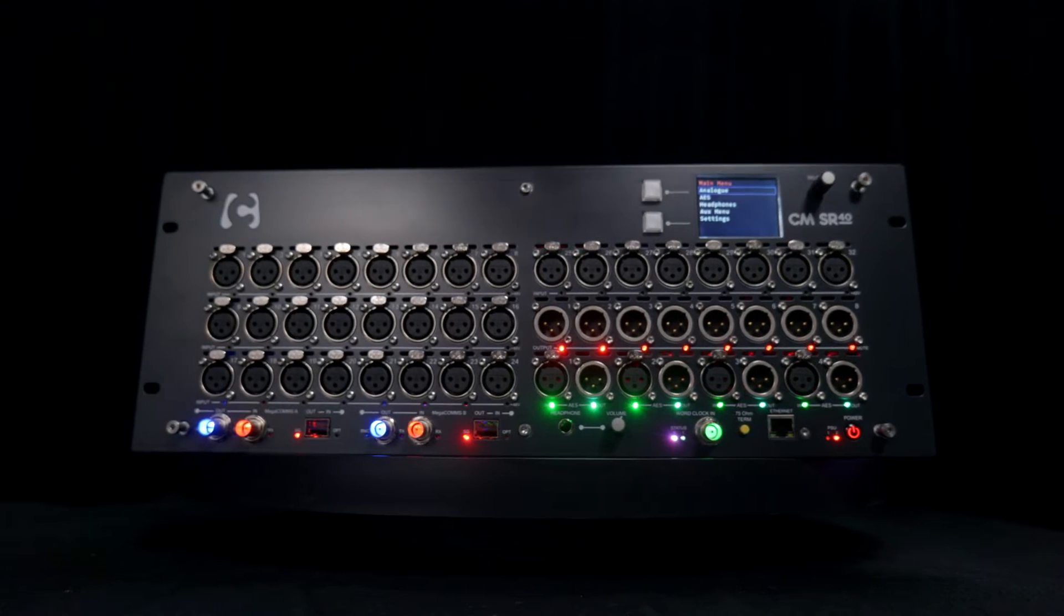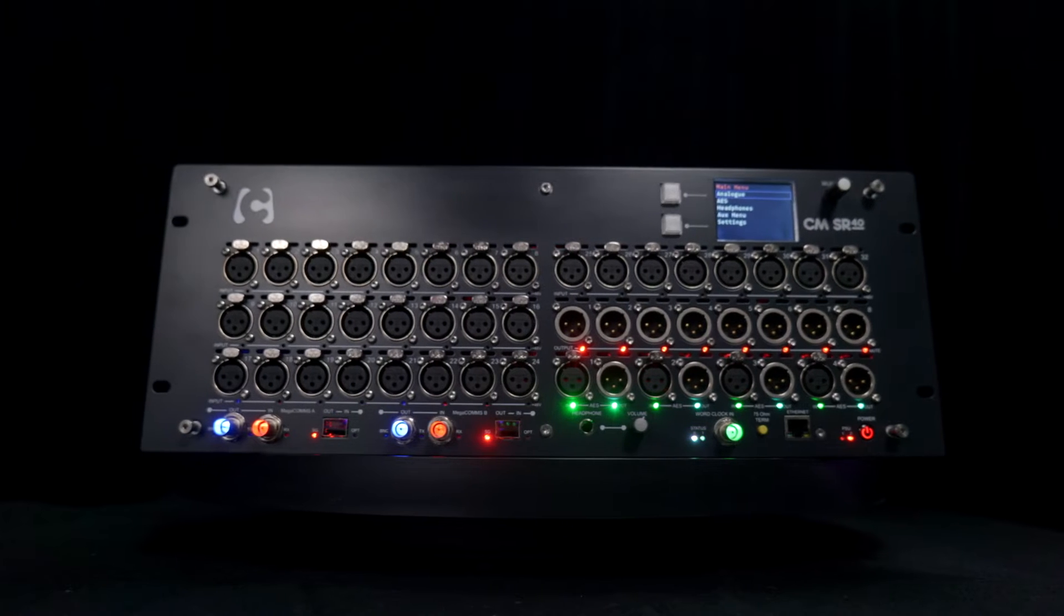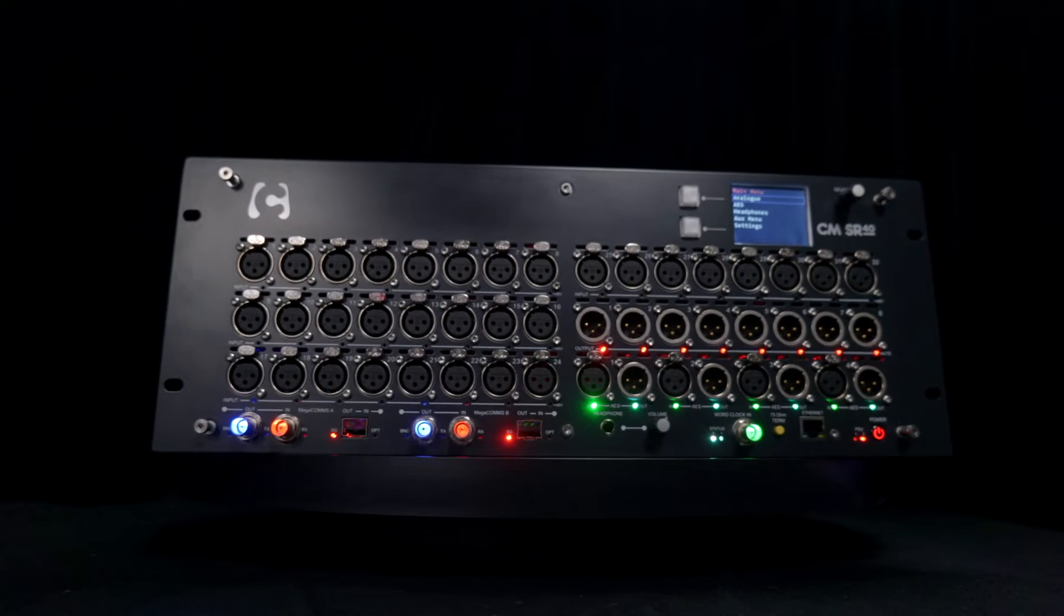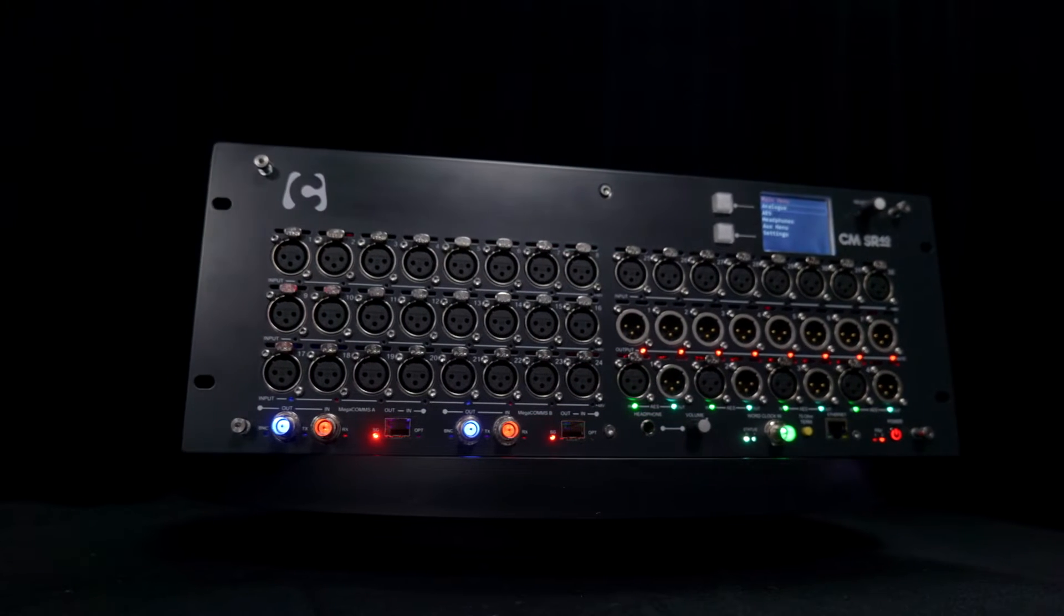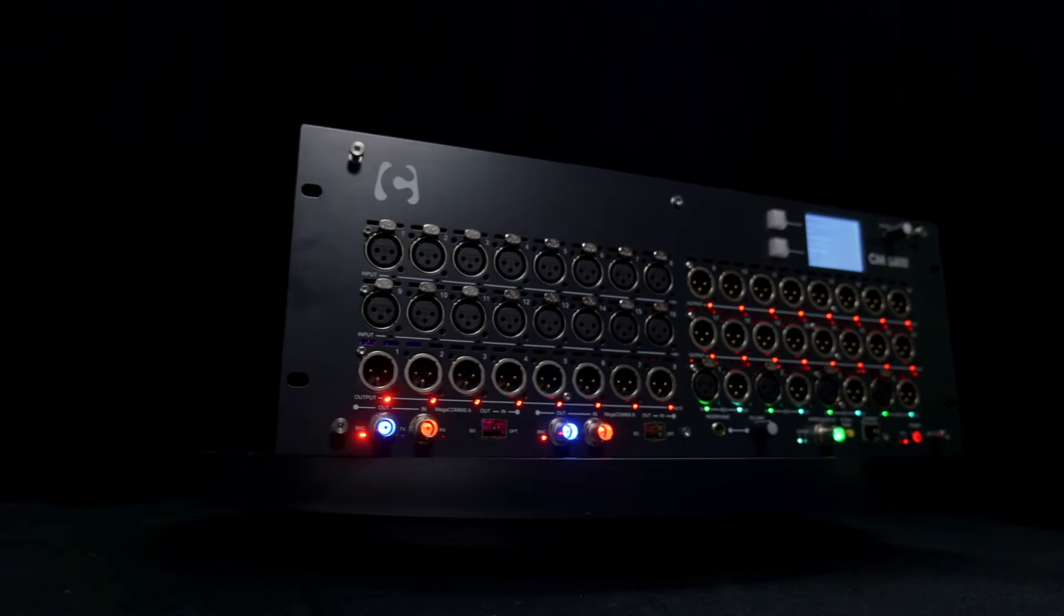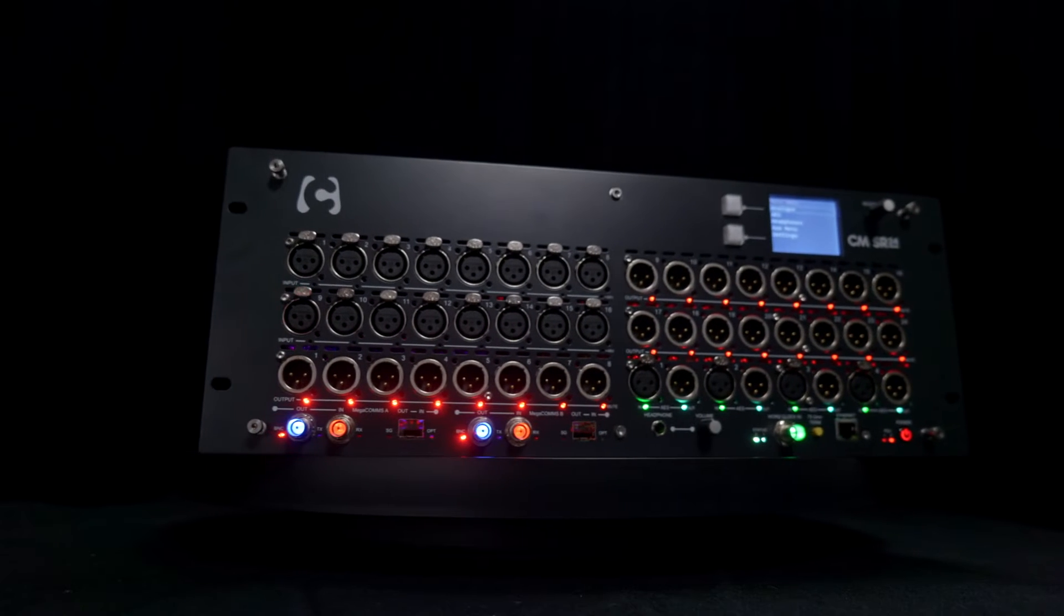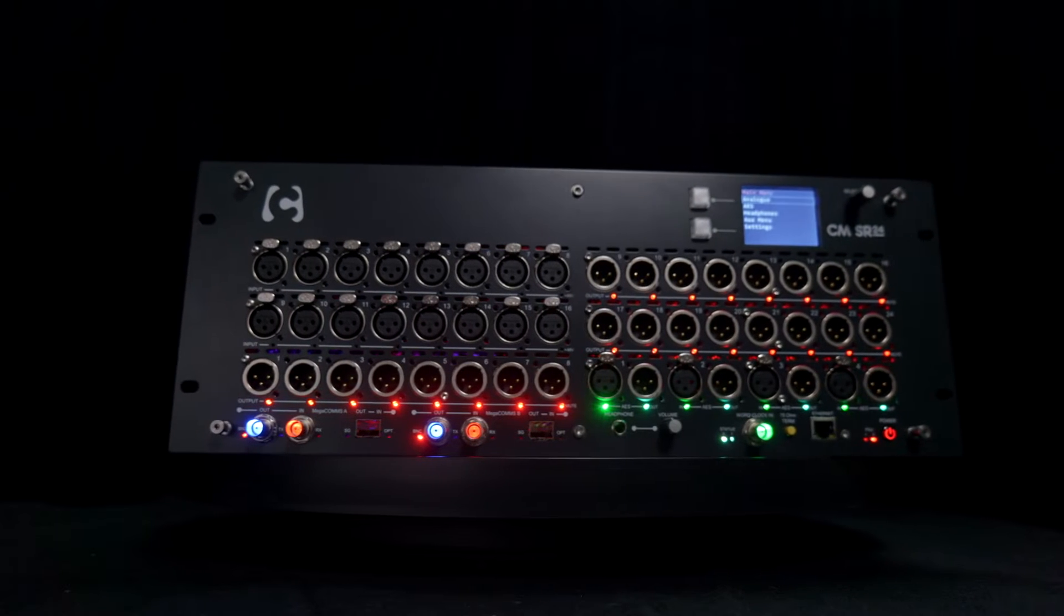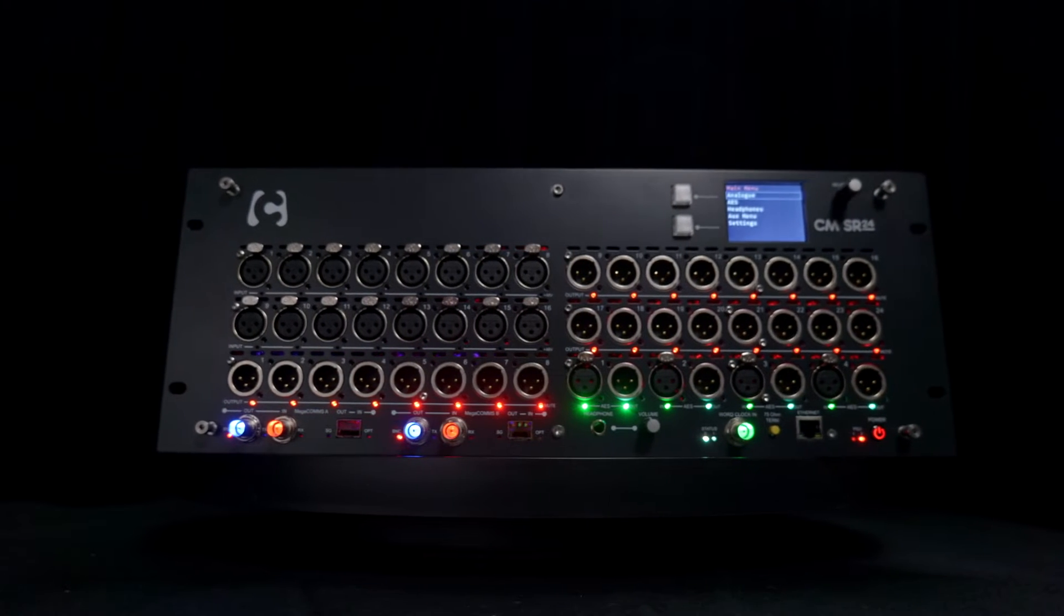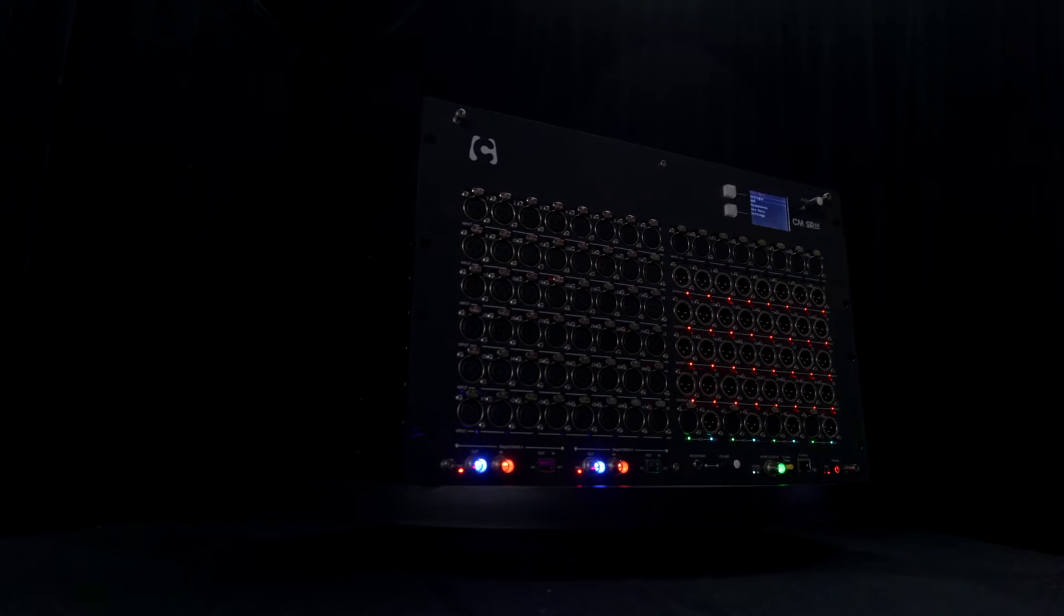The SR40 features 32 analog inputs and 8 analog outputs, while the SR24 has 16 analog ins and 24 analog outs.